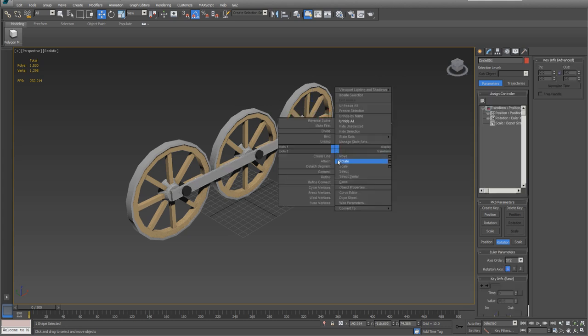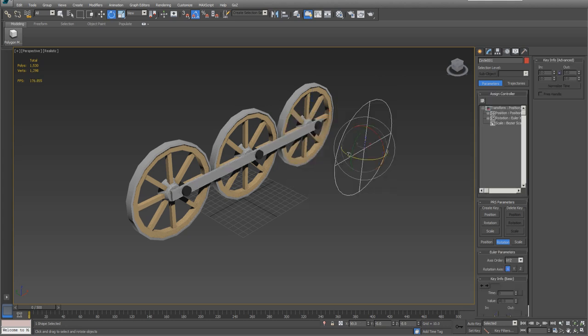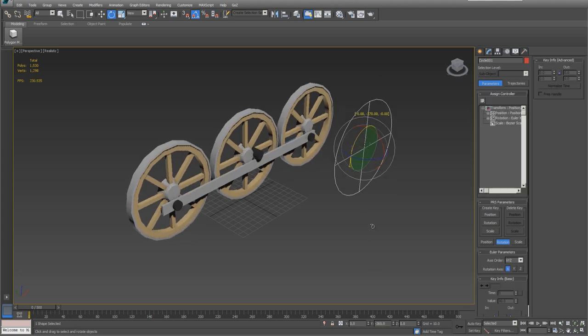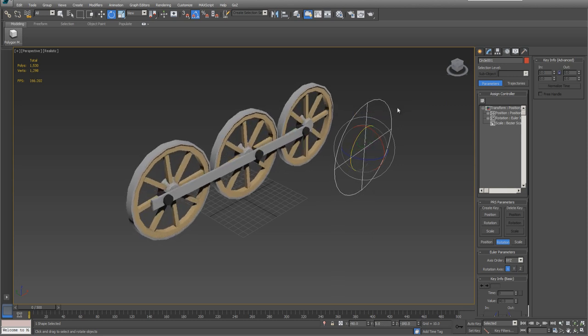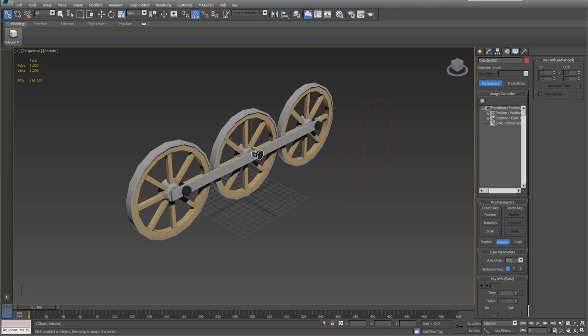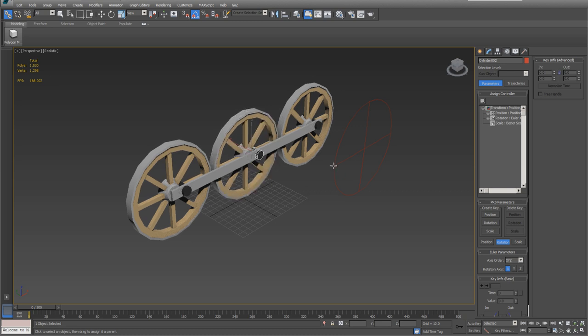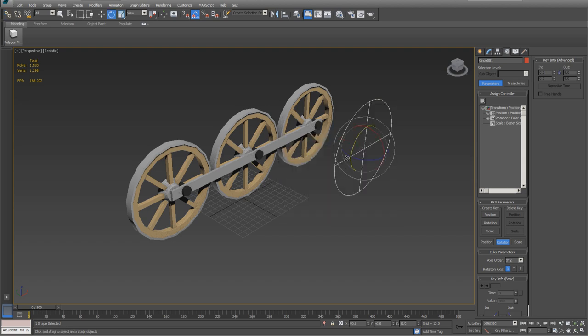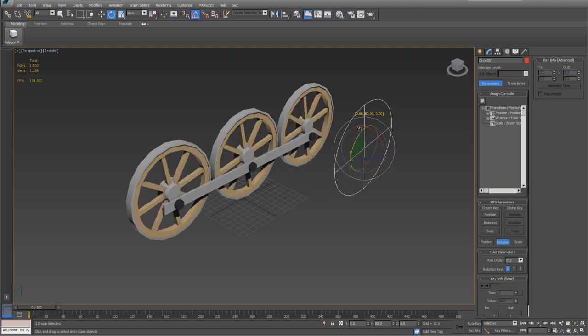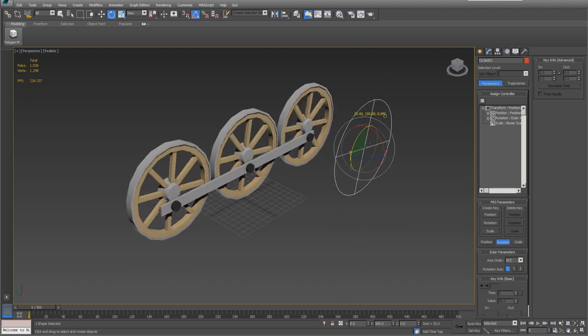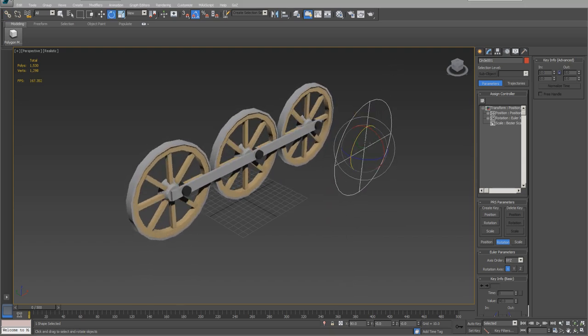Now we should be linked up. OK. Now all that's left is to grab the center pin and link it to its wheel. And now we should be ready. And all these are hooked up and ready to go.